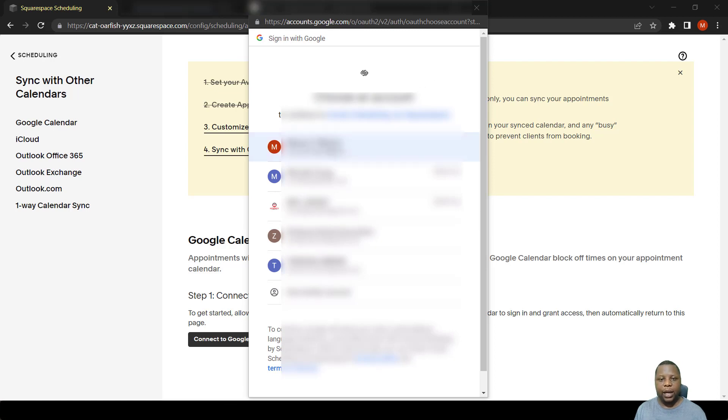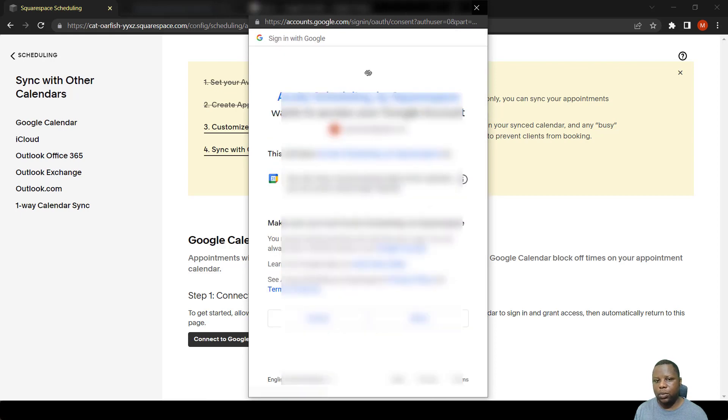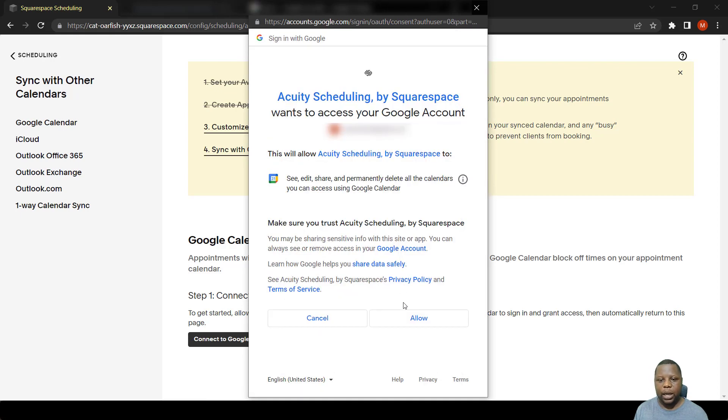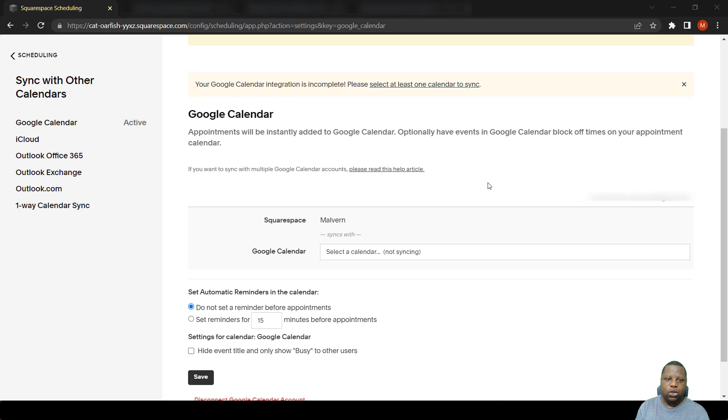Then click the calendar that you want, the account that you want to be connected to. Click allow and there you go, we are connected to a calendar.